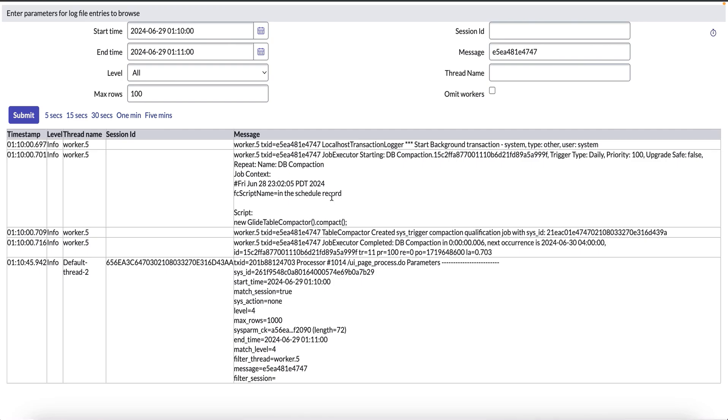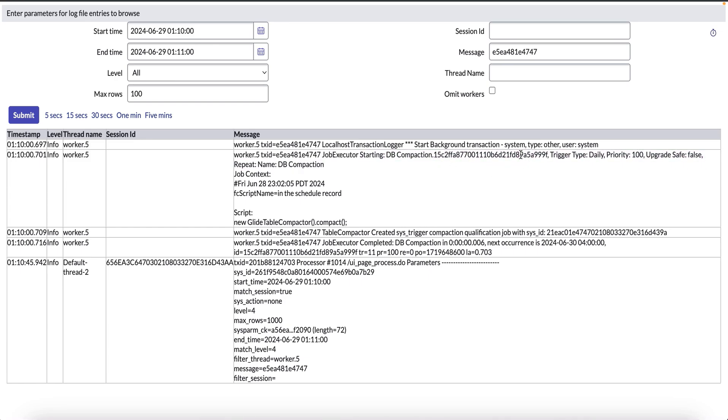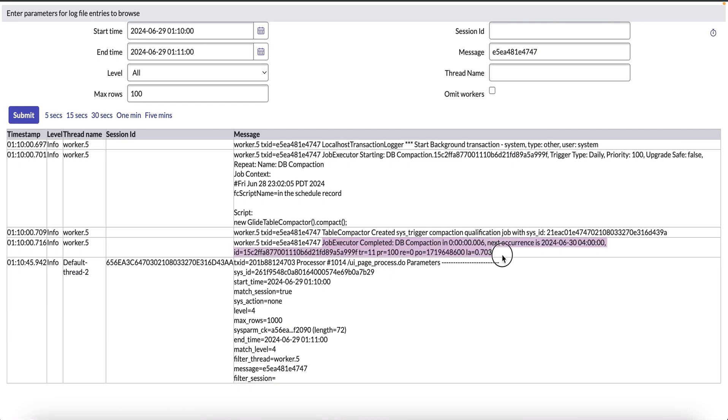From the job log, we can see that the job execution started at 01:10 AM instance time and it created a compaction qualification job with sys ID in the next line. This worked on compacting the eligible tables as we do not see any errors, and once the execution is complete, it printed the job execution as successful.